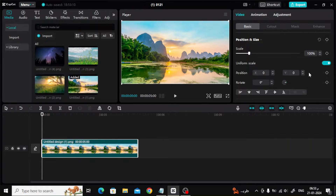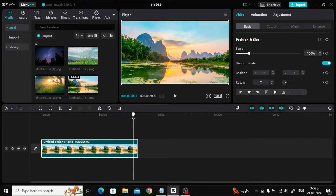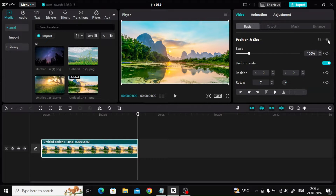After that, place the cursor at the beginning of the image, then press the keyframe button. After that, move the cursor to the end of the image, then click on add keyframe again, then move the image with the mouse to the top until it disappears completely.